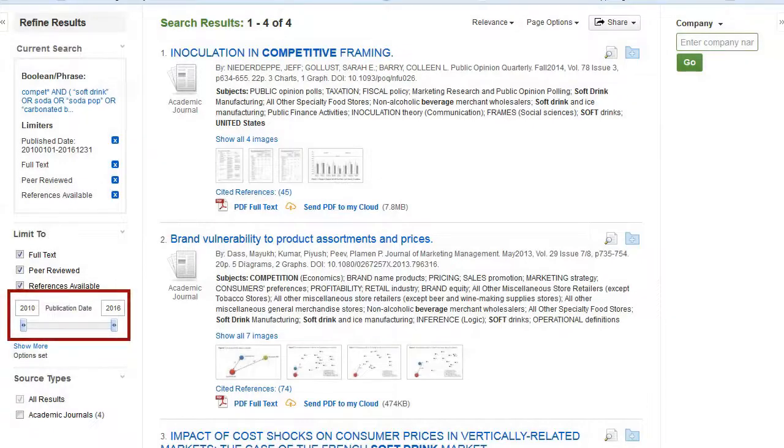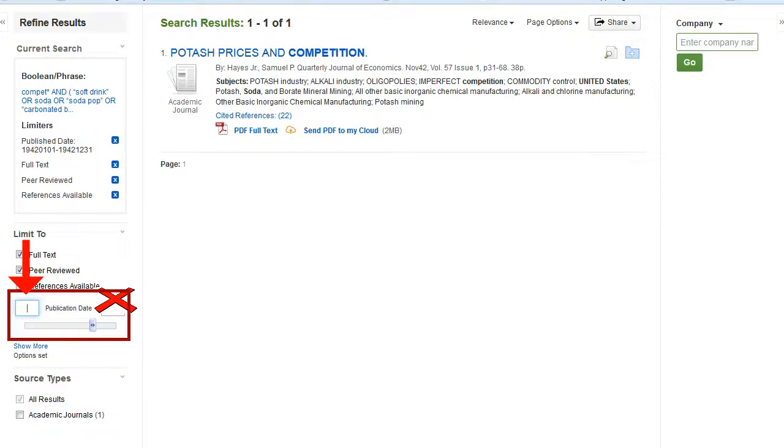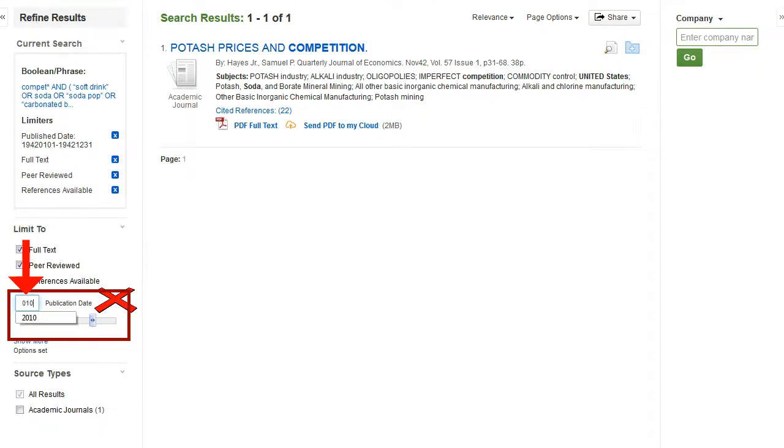We did remember to limit by date before we hit Search, but if you forget, you can always put the oldest year you want here. You don't have to put the current year. It knows to get everything after the first date you list.